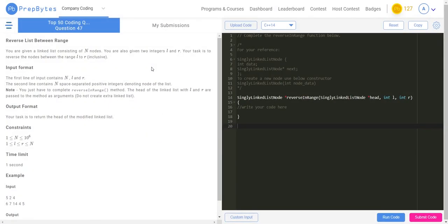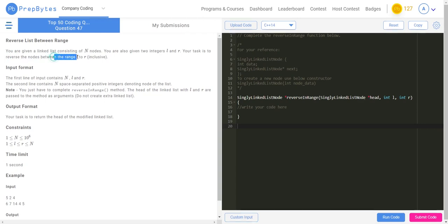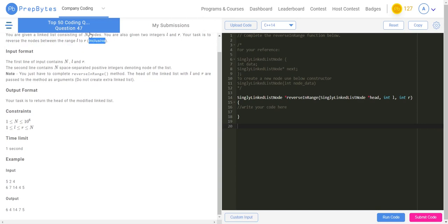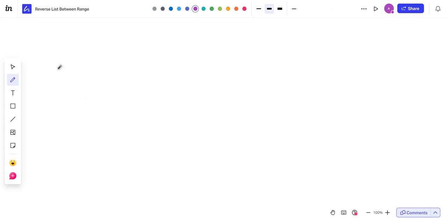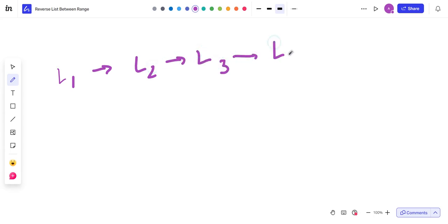Hello everyone and welcome back. Today we will be solving another interesting question called reverse list between a range. You are given a linked list consisting of n nodes and two integers l and r. Your task is to reverse the nodes between this range of l to r inclusive. Basically, you will reverse only the elements in that particular range, not before and after.